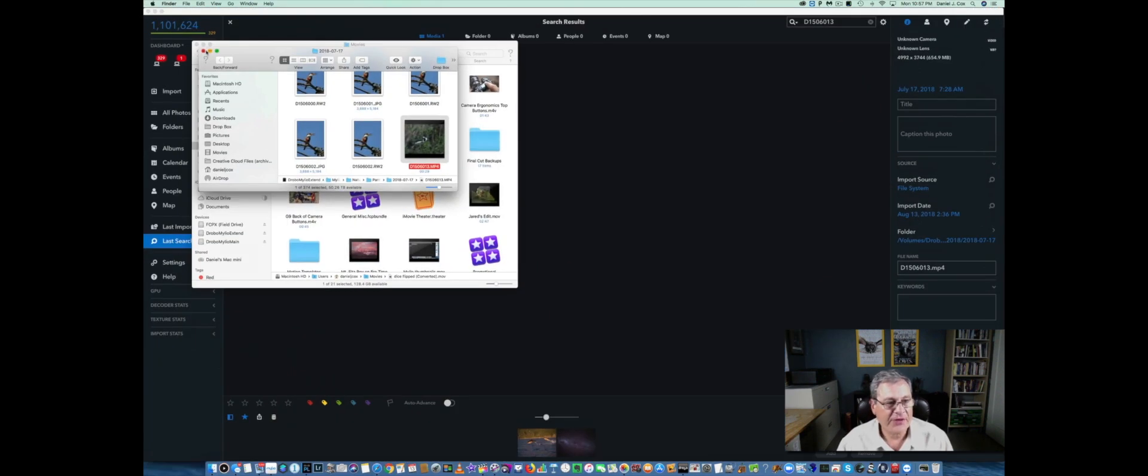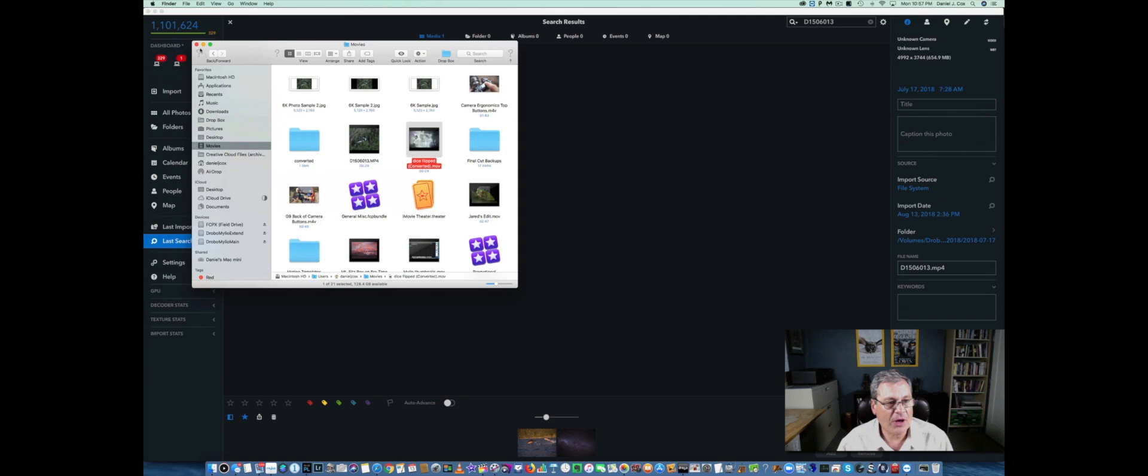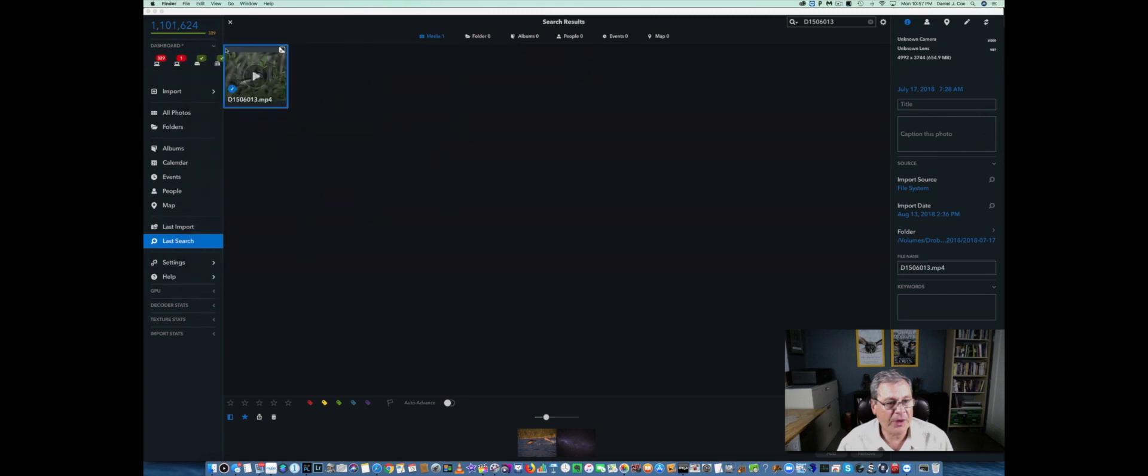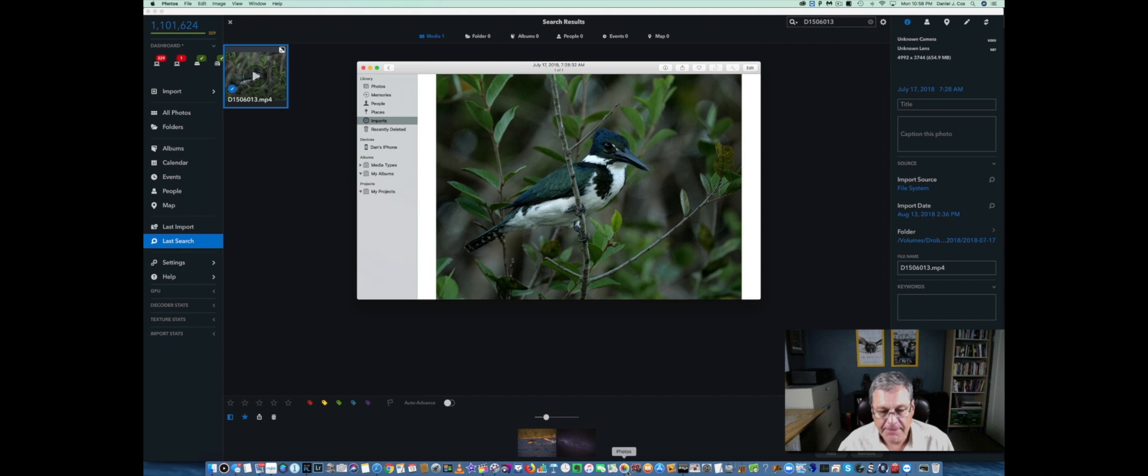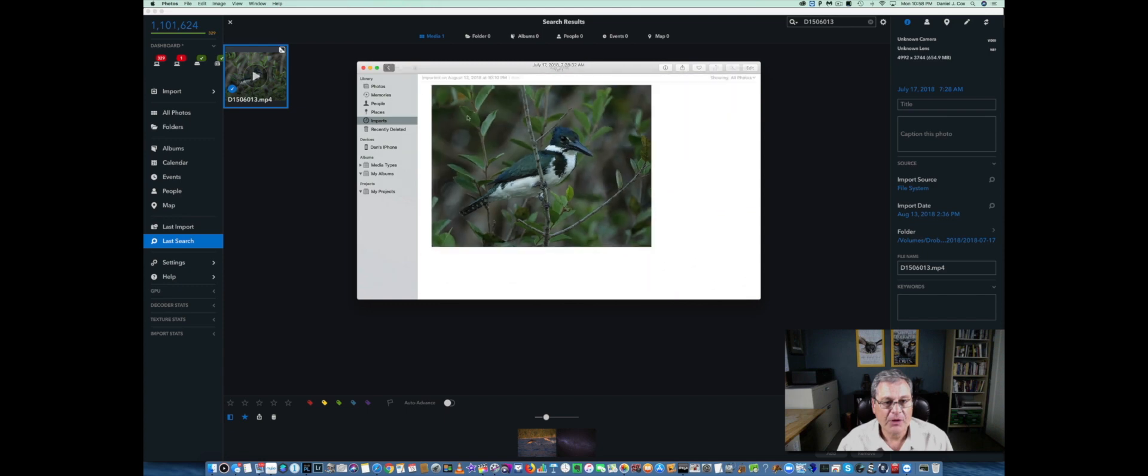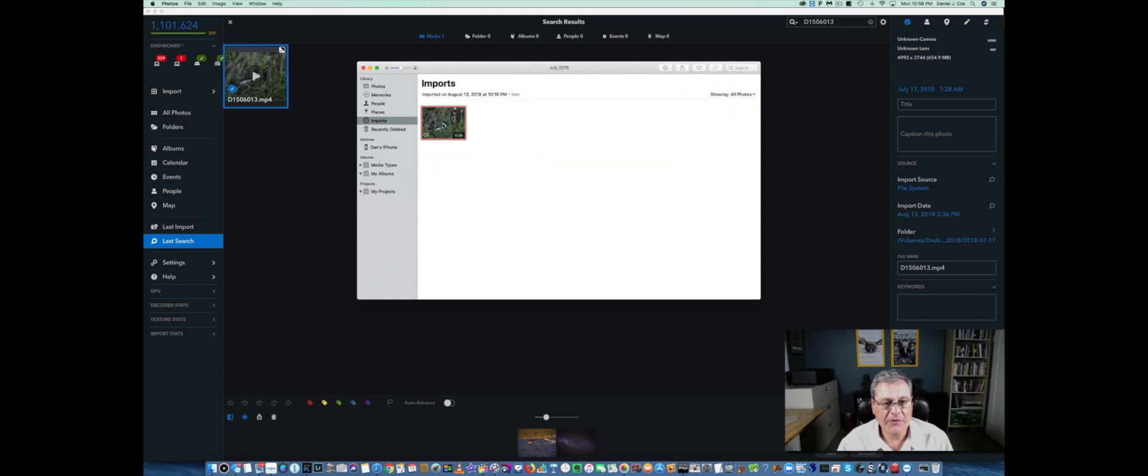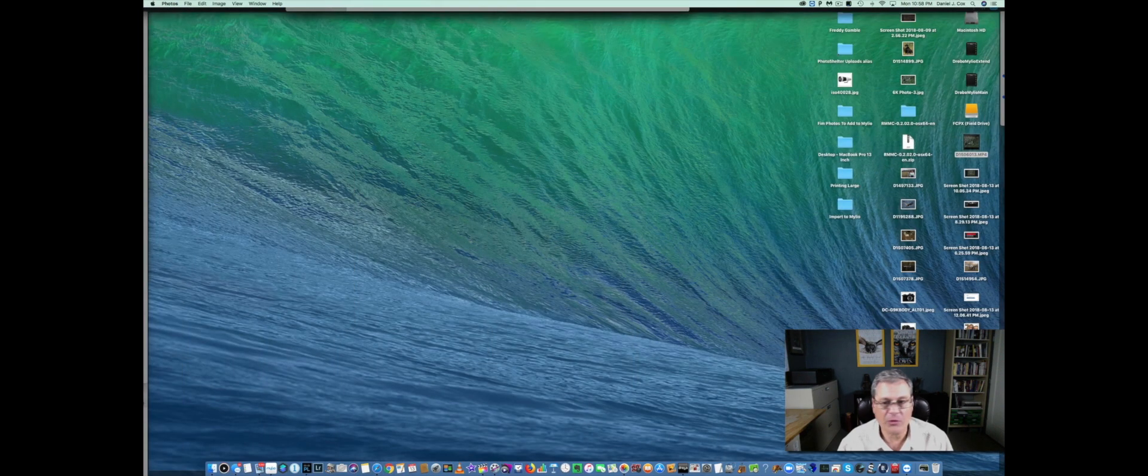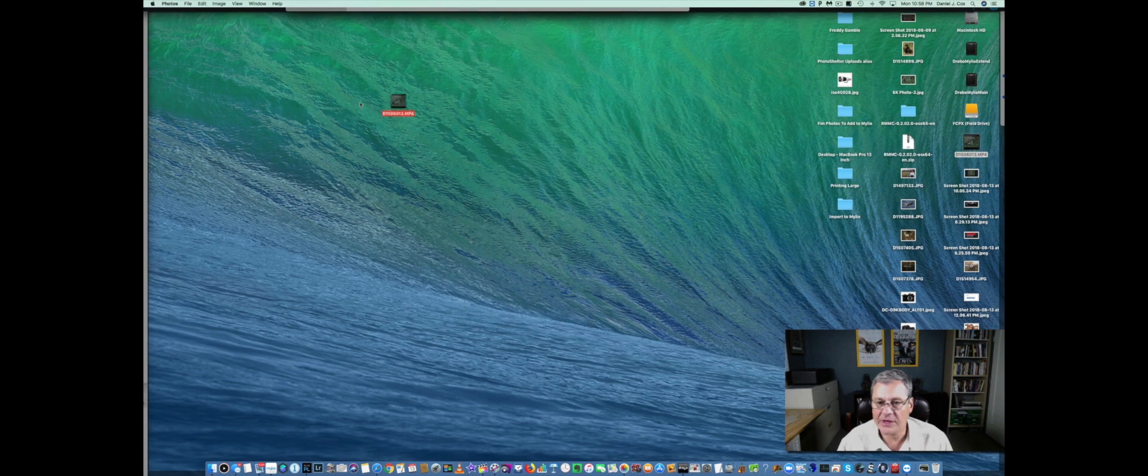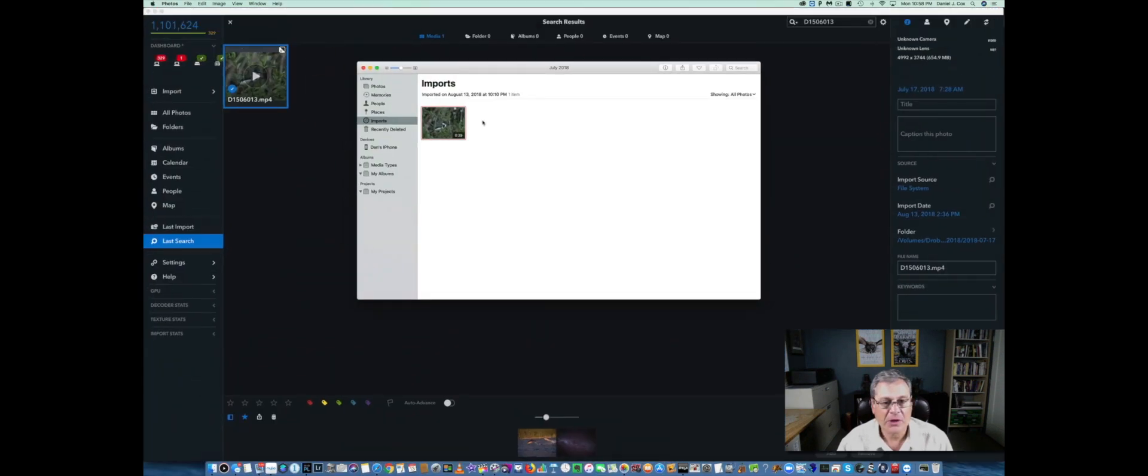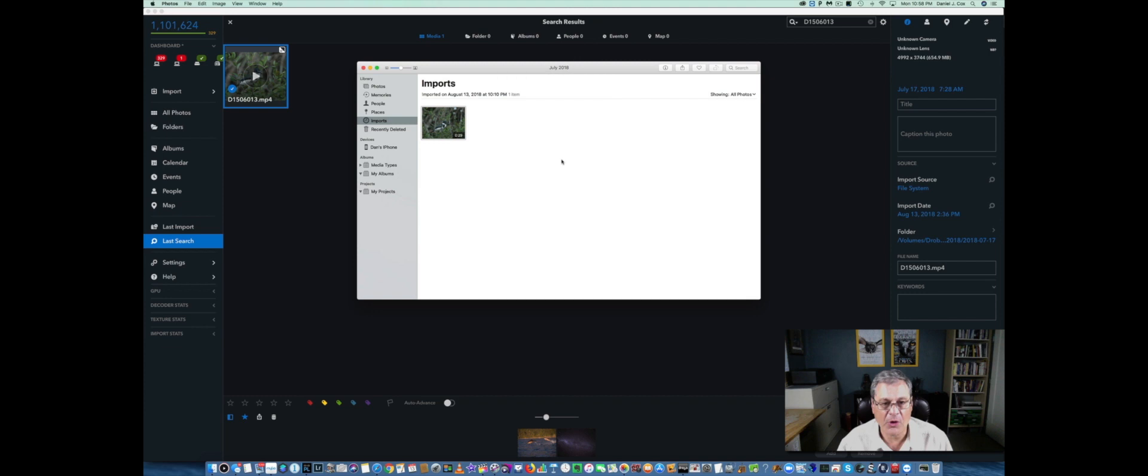The next step is I want to open Apple's Photos program and here I have dragged the picture into Apple's Photos. So I imported it into Photos by just dragging it in. In fact, we'll show you how I did that. I just did it like so, dragged it here. It's going to ask me if I want to import a duplicate and I'm going to say don't import, but normally it would just import and you'd be good to go.